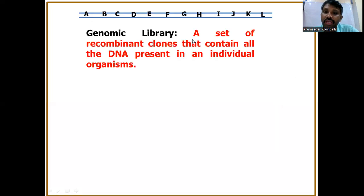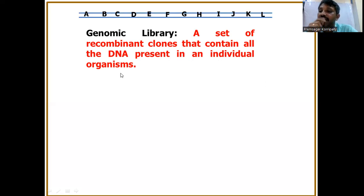In today's lecture, we'll talk about what is genomic library and how to construct it. A set of recombinant clones that contain all the DNA present in an individual organism is termed as genomic library.